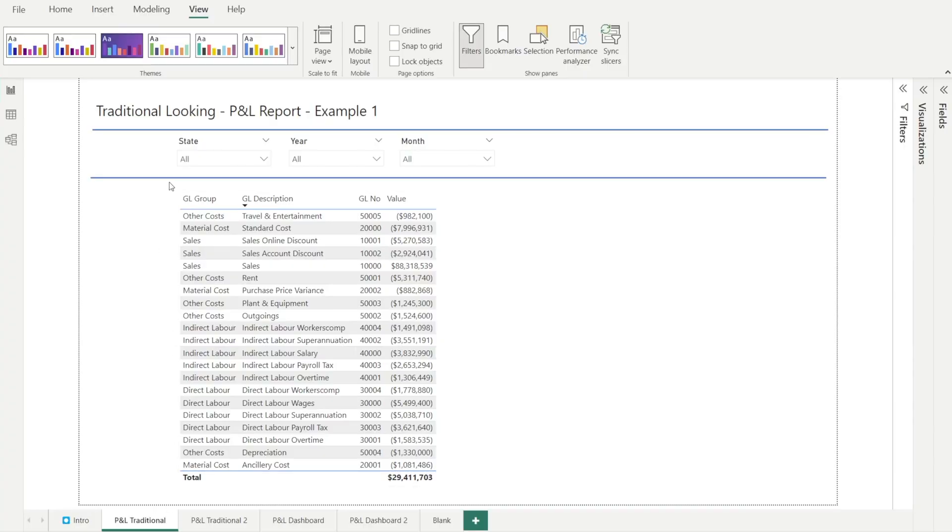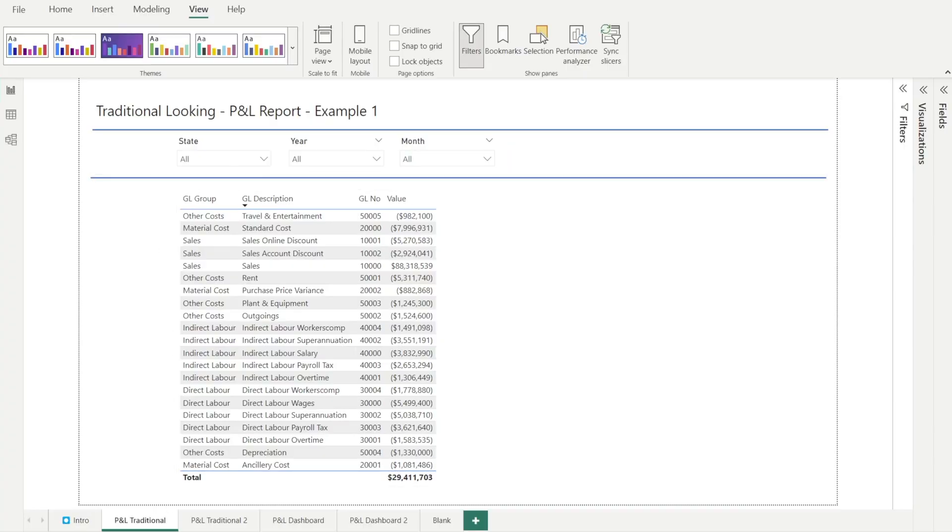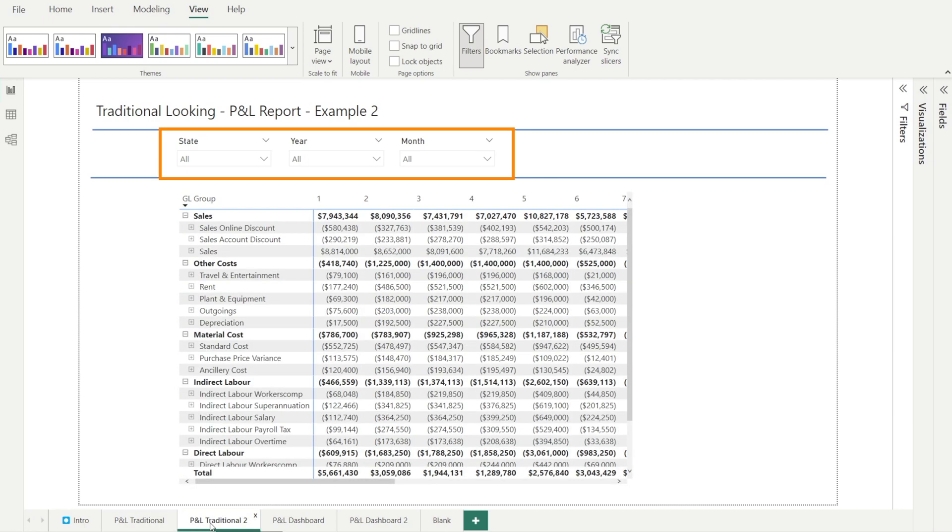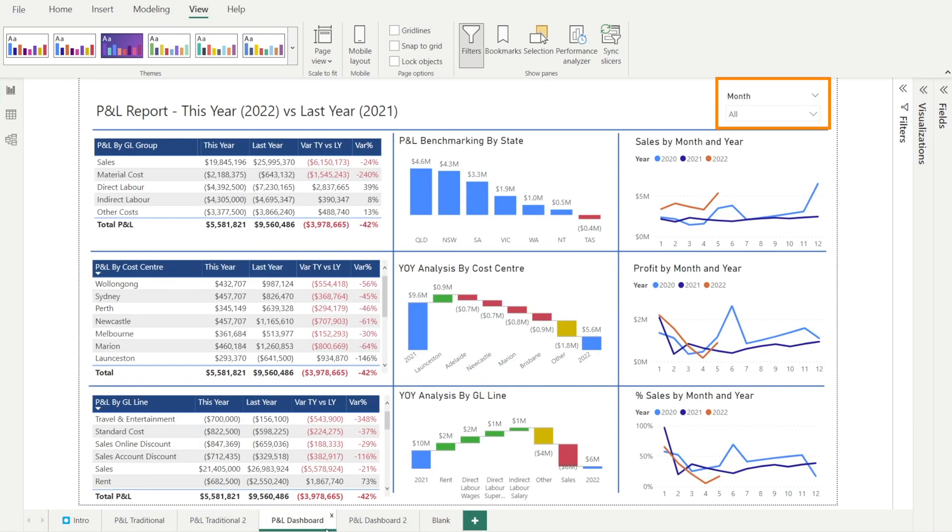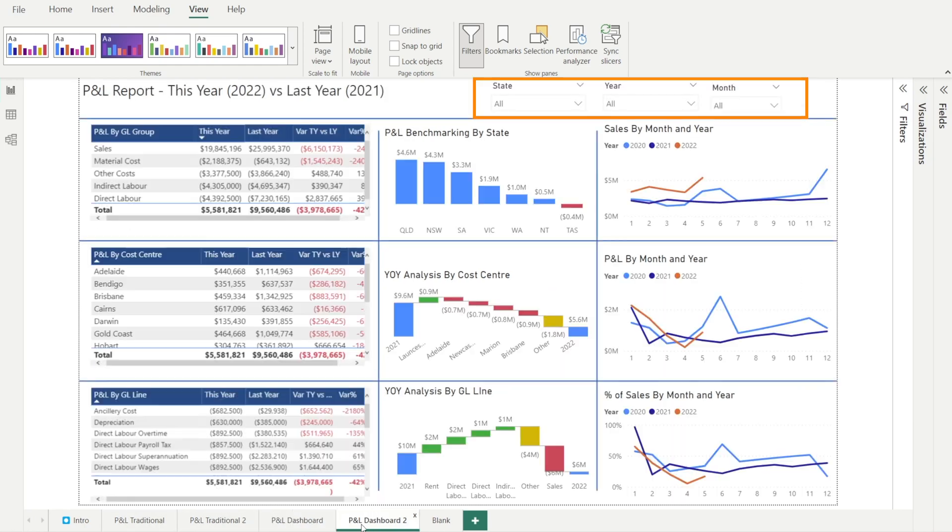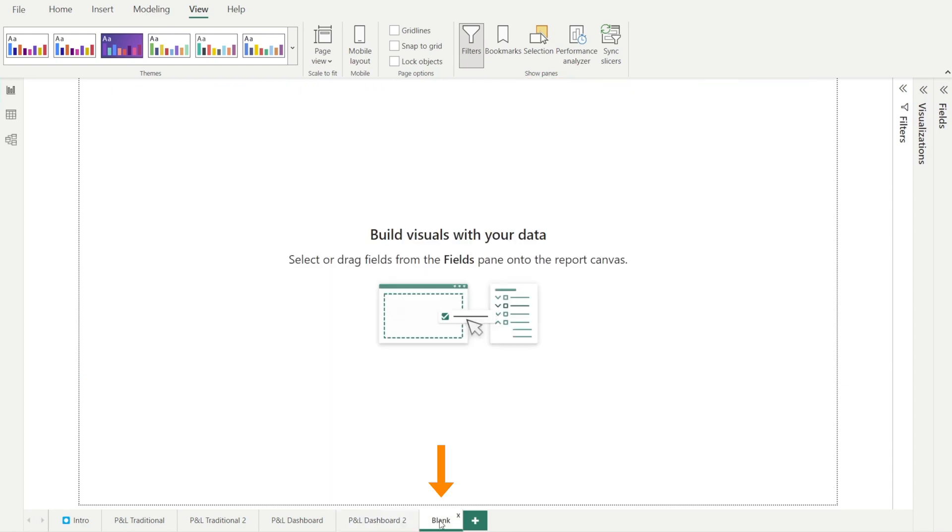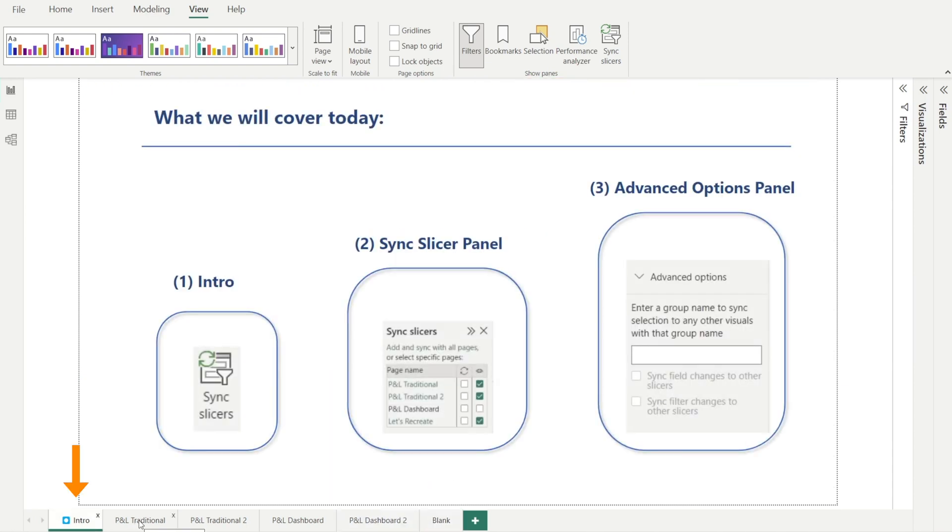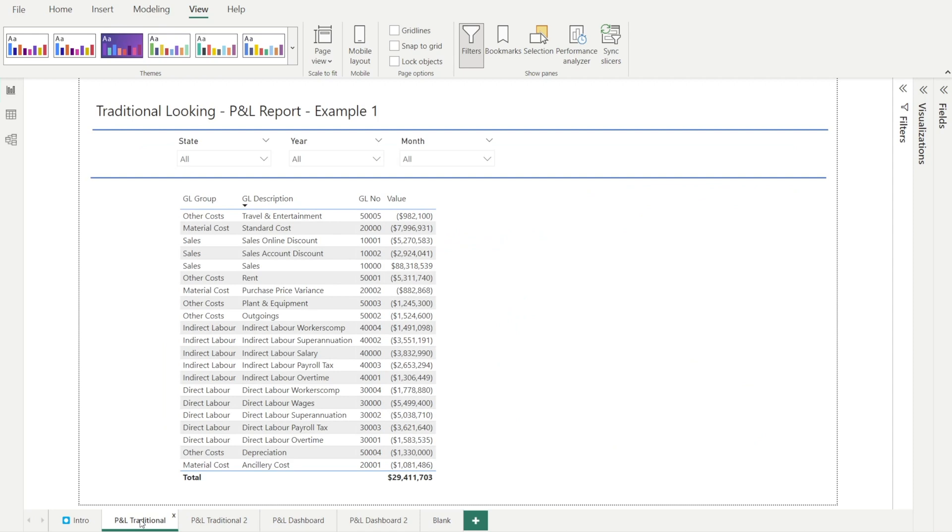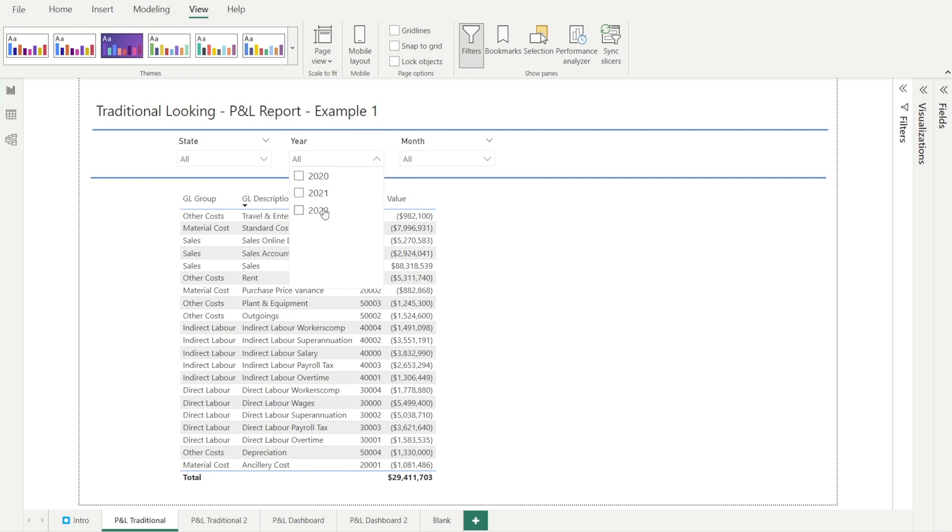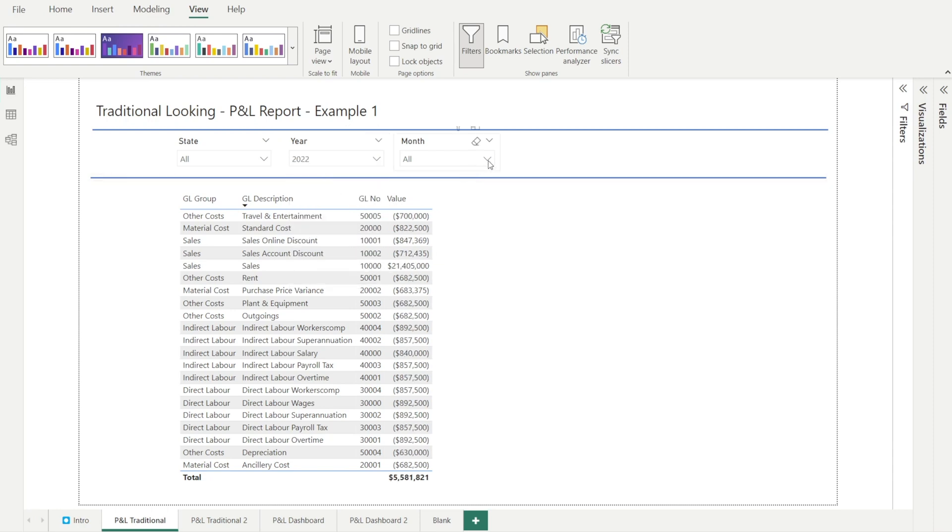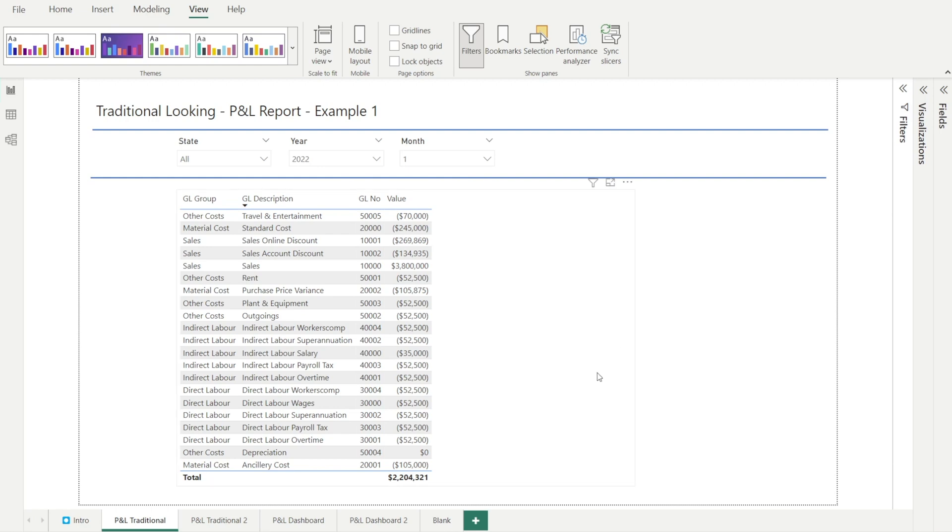Let's look at our BI reports. It has Slicers on top, and we have several pages, all of which has several Slicers on top, except our blank page and our intro page where we don't have any Slicers. Let's say we are interested in looking at P&L only for year 2022 and month January.